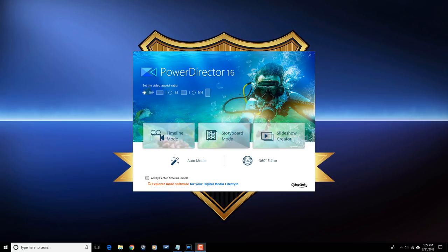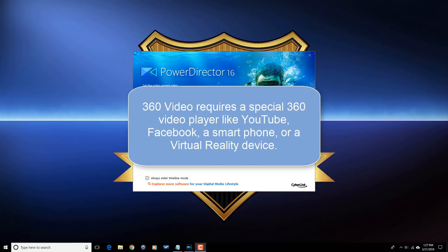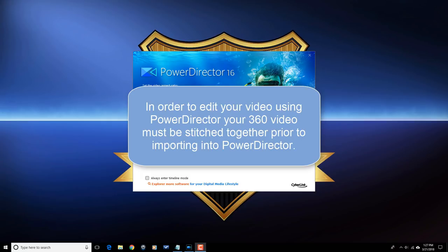Let's get into today's lesson: 360 Video 101. 360 video is an interactive video that allows the viewer to switch the viewing angle during playback. 360 video requires a special 360 video player like YouTube, Facebook, a smartphone, or a virtual reality device.